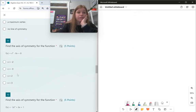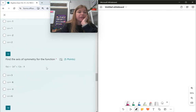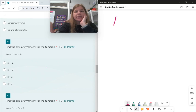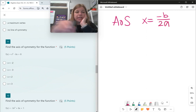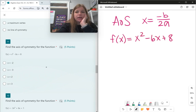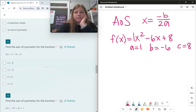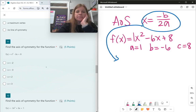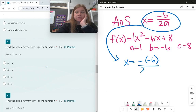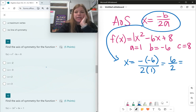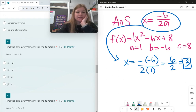Starting at question 11, we find the axis of symmetry using x = −b / 2a. For f(x) = x² − 6x + 8: a is 1, b is −6, c is 8. Plugging in: x = −(−6) / (2 × 1) = 6 / 2 = 3. The axis of symmetry is x = 3.